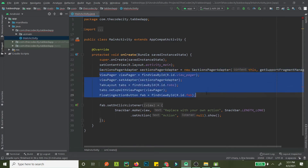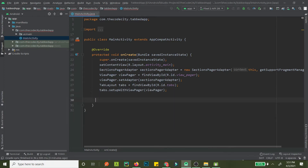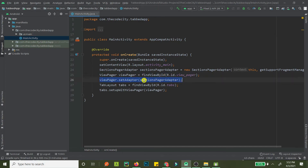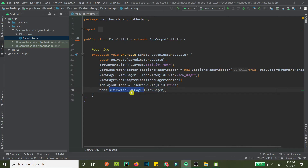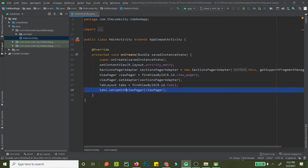Some lines are in red because we deleted the floating action button, so let's remove those. We reference the ViewPager, set the adapter on it, then reference the TabLayout and call setupWithViewPager. That's the key method — once you call setupWithViewPager, all the logic lives in the ViewPager and its fragments, and you don't have to do anything else.